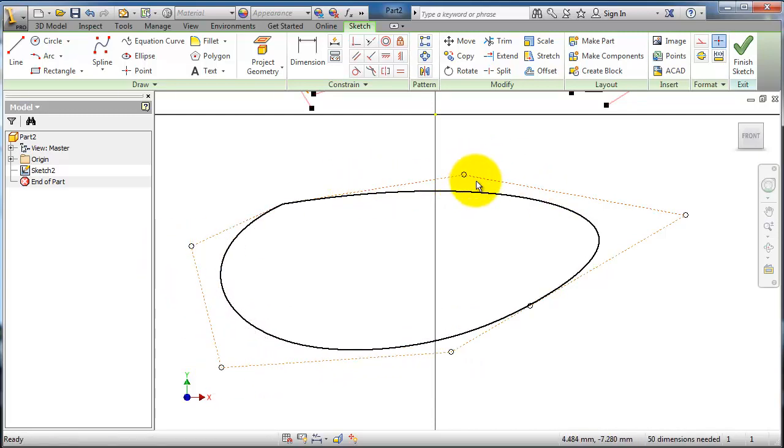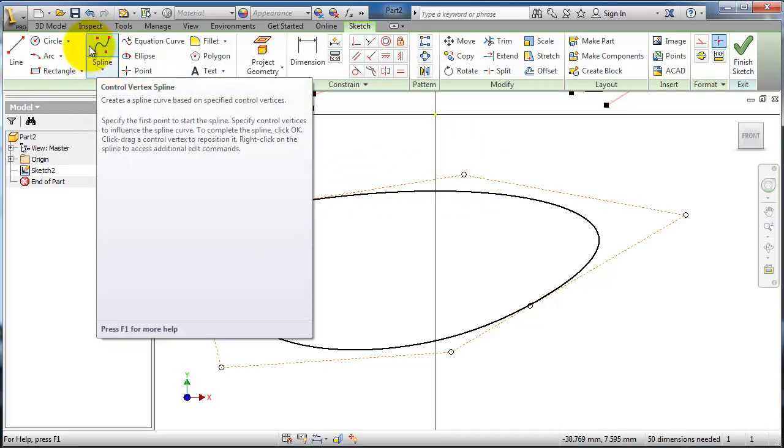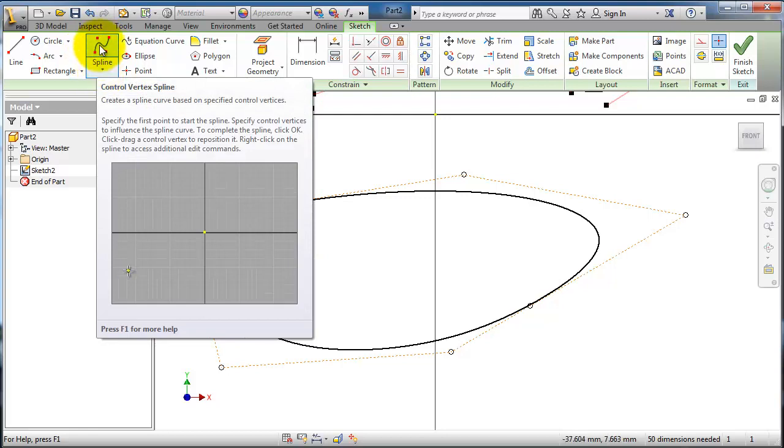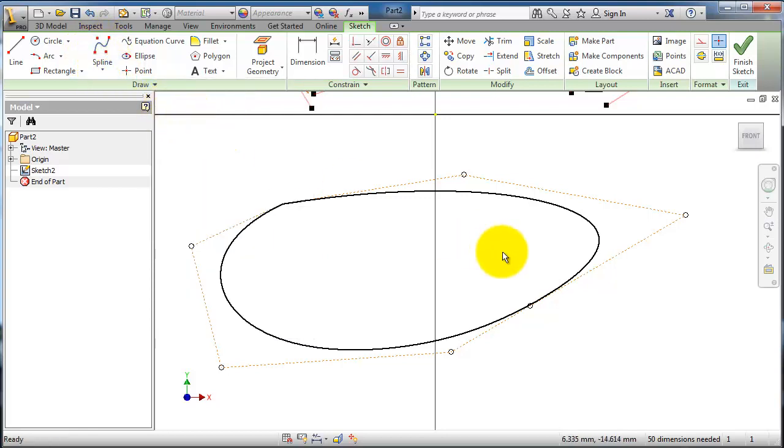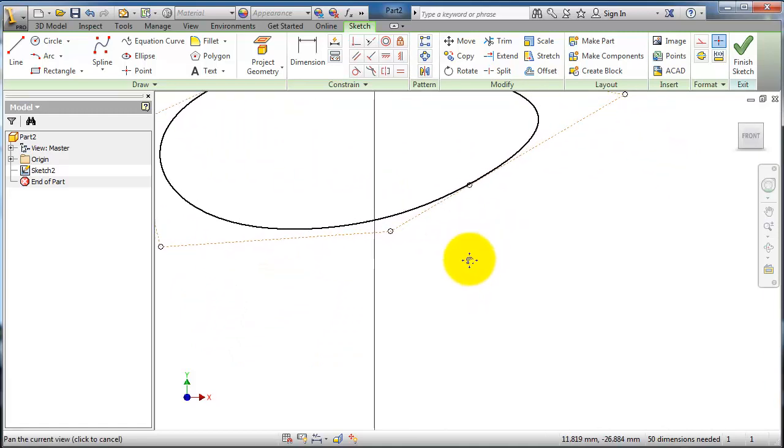If you're familiar with SolidWorks, SolidWorks provides you only one option for the spline, only one type. But from that one type with right click, you can choose the vertex and do the same work.